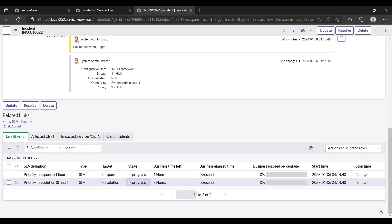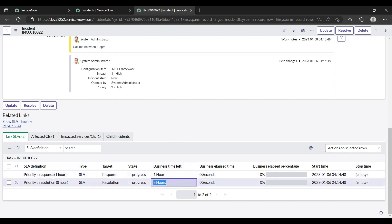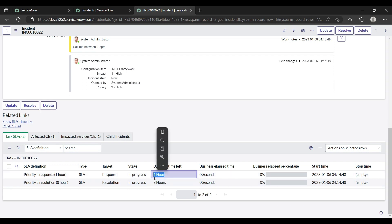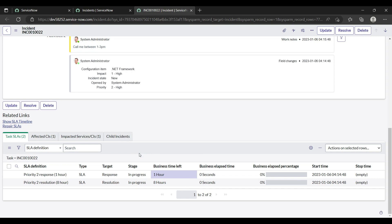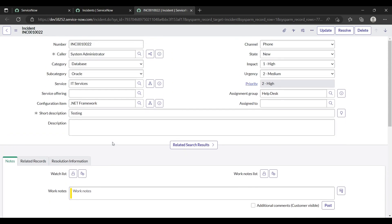These are the SLAs — Priority 2 response SLA and resolution SLA. For high priority incidents, there are two SLAs: 8 hours for resolution and 1 hour for response. These are default values but can be changed as per your client requirements. So that's how you submit and create an incident in ServiceNow — just follow these steps. Thank you, hope you enjoyed this video, have a great day!